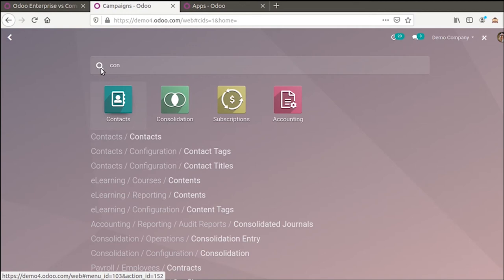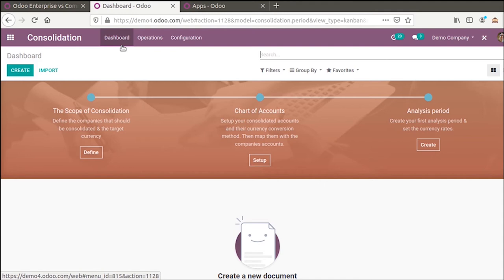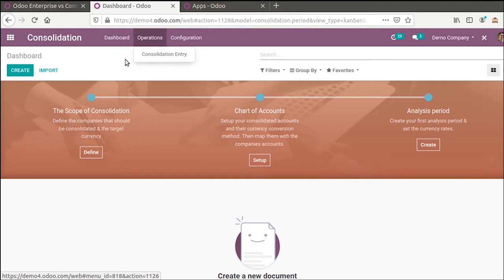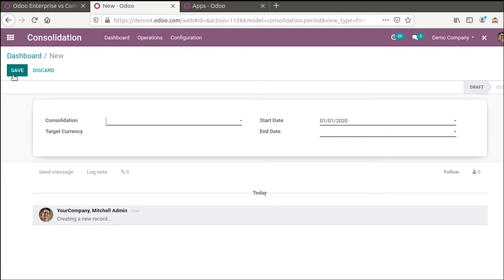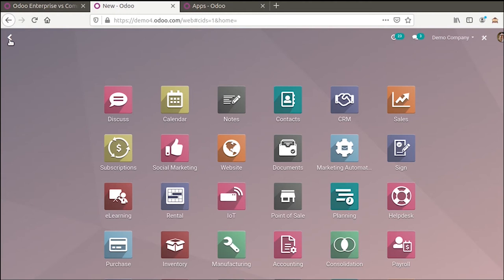The next extra module in Enterprise is Consolidation. Here you have menus for dashboard and operations, including consolidation entries where you can create new consolidations. This module extends the functionality of accounting to allow the consolidation of journal items in a consolidation company. You can add the consolidation target currency, start date, and end date. This is a new feature in Enterprise Edition and is not available in the Community version of Odoo 13.